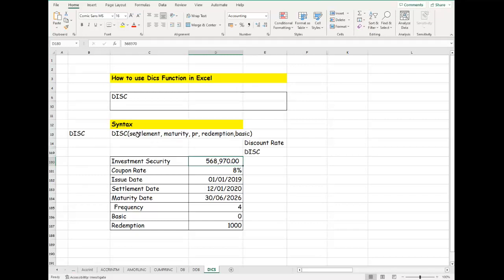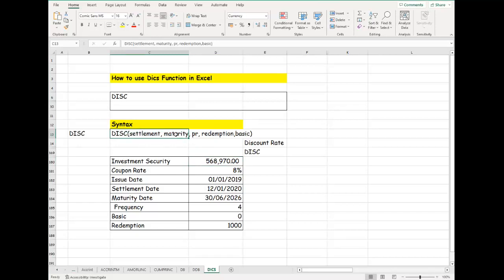The syntax includes the settlement date—that's the settlement date of that security, the date that you're going to settle. The maturity date is the date when the security is ready, when the discount rate calculation is complete.